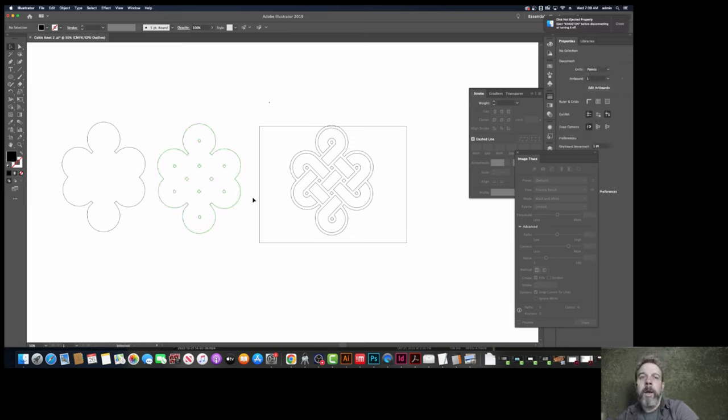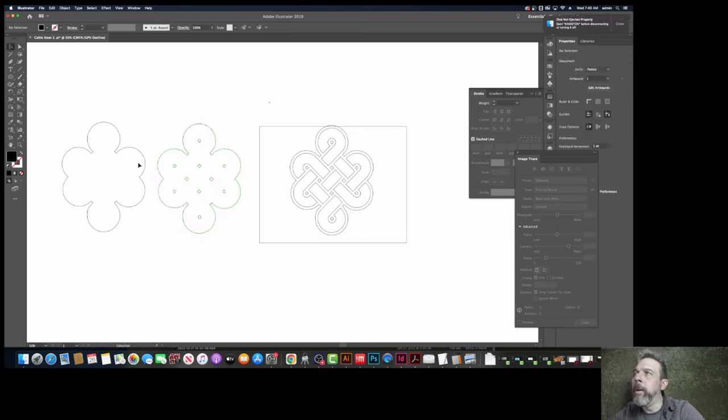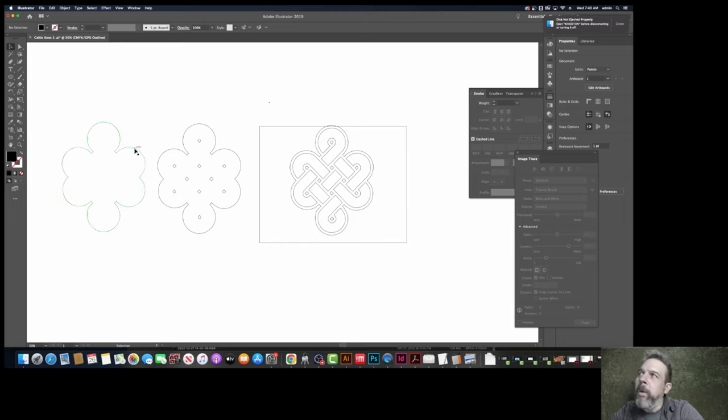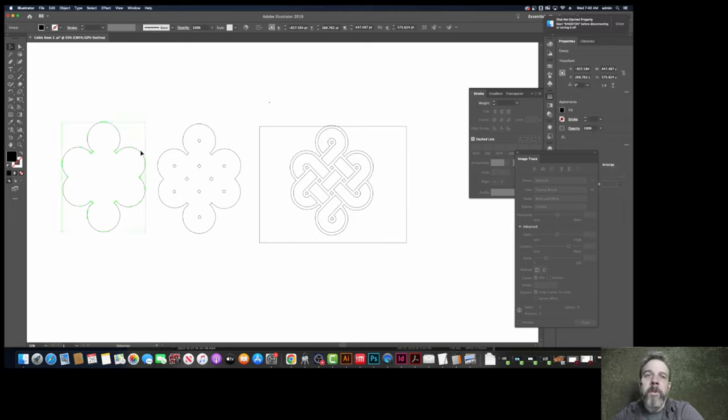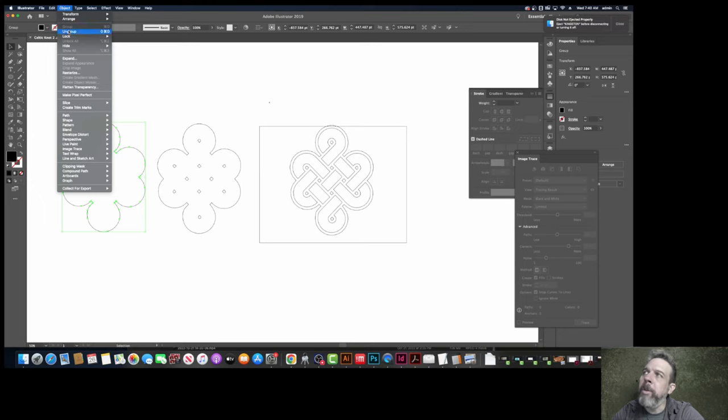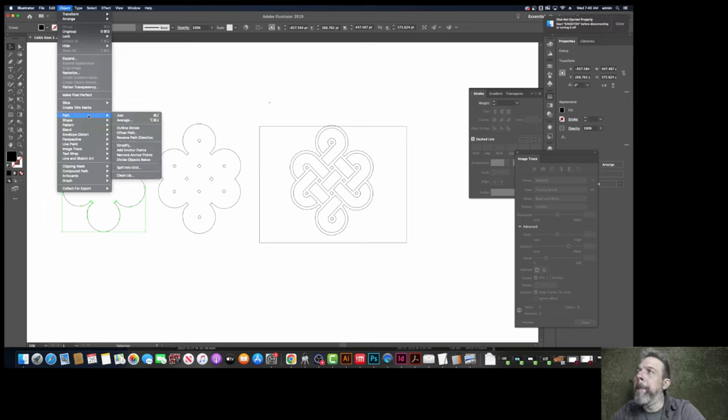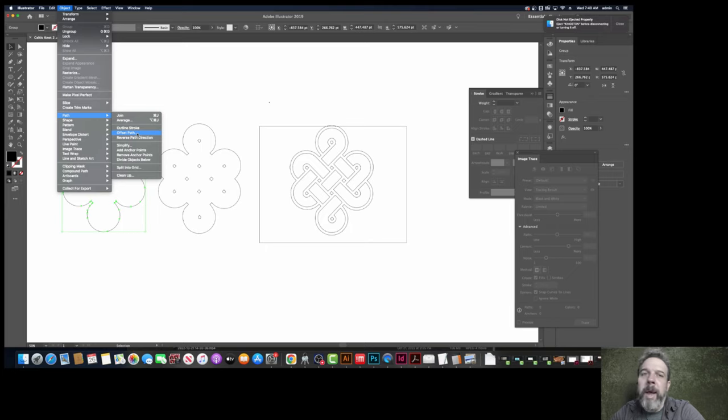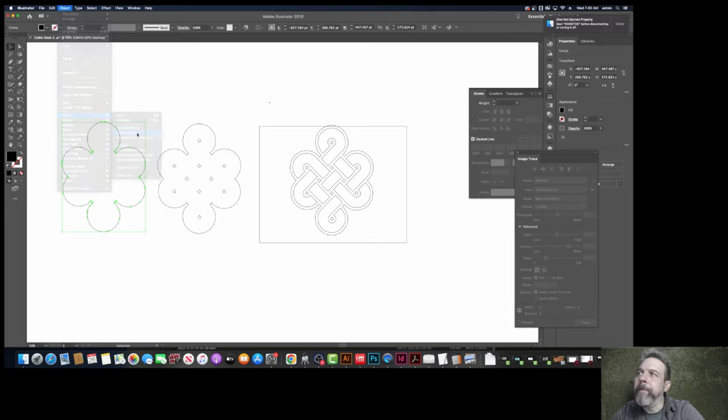Okay, so now we've got three things going on here. This one, we're going to make it bigger. It's called offsetting in Illustrator. So, object, path, offset path.